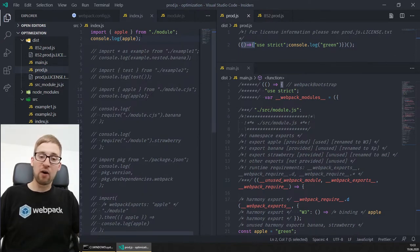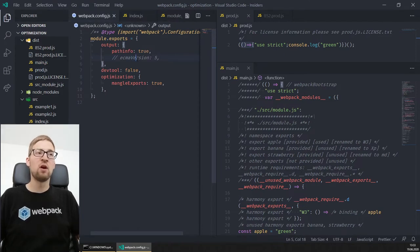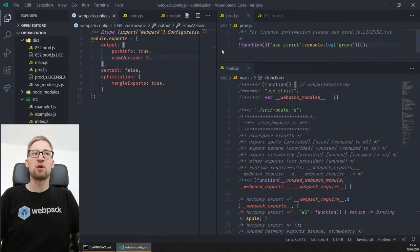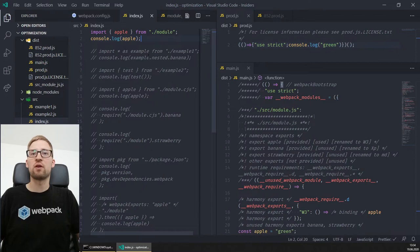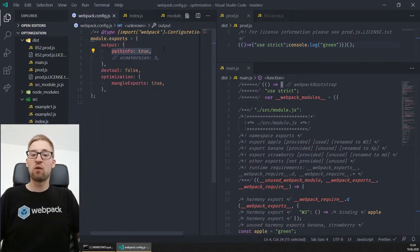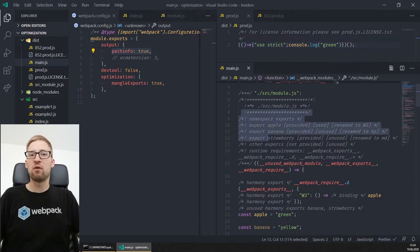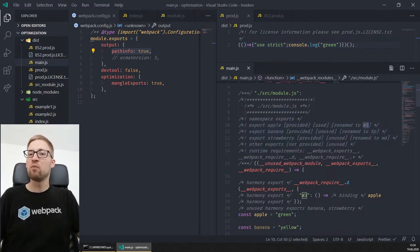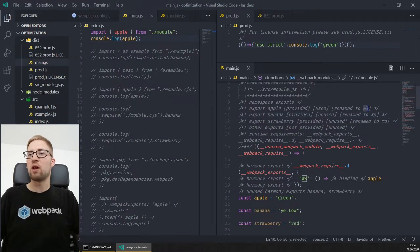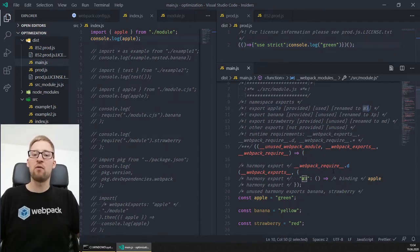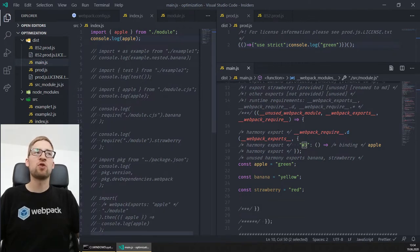One thing you may notice is that we're starting to use arrow functions. Yes, we generate higher-level runtime code by default, but this is controllable by the ECMAScript version option. So if you disable this or set it to ECMAScript version 5, we will use functions instead of arrow functions. Basic tree shaking works as usual. With the path info option, you are able to opt in to more information about tree shaking — all the exports are listed and whether they're provided, used, and how they're renamed.